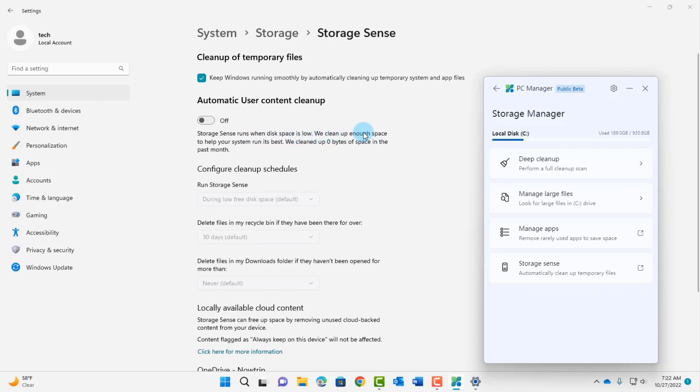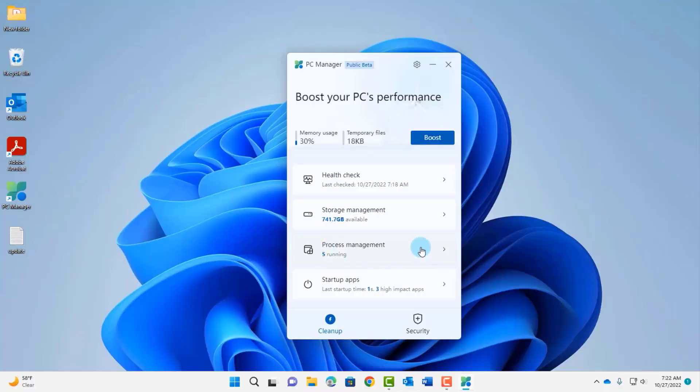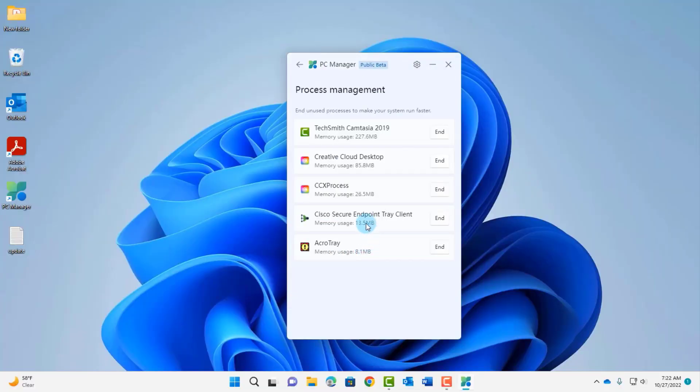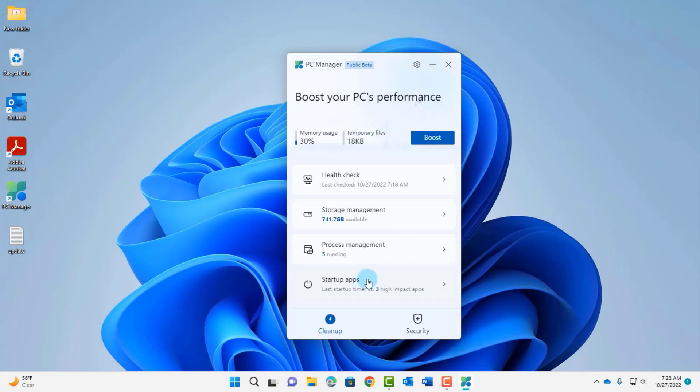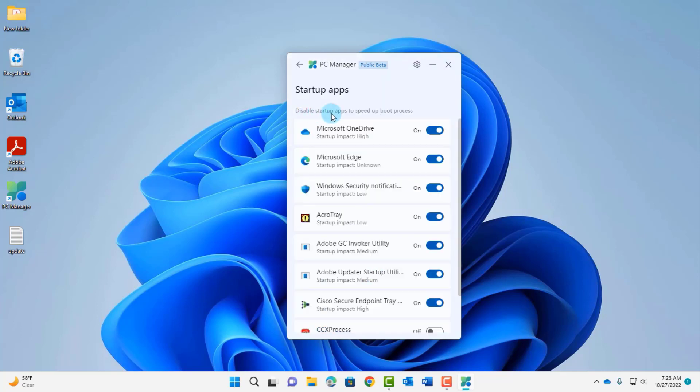This is the process management section. It tells me how many processes are running, right now it's five and I can click end to end the process. This is the startup app section and I can disable startup app to speed up boost process. I can turn this off.